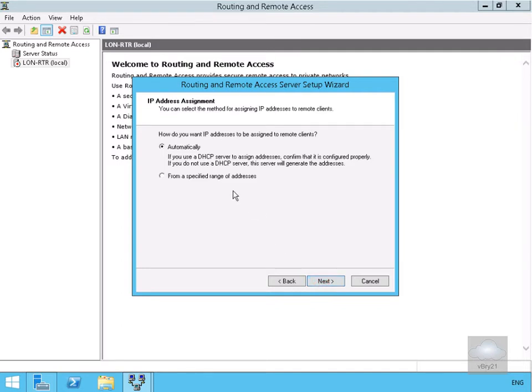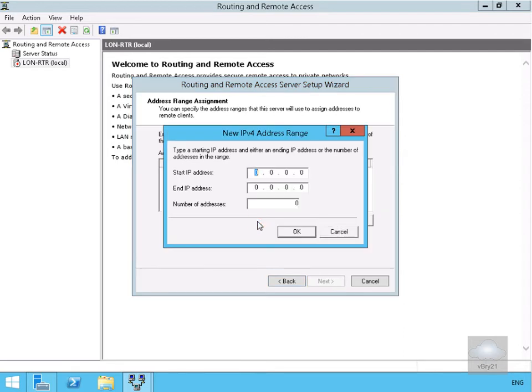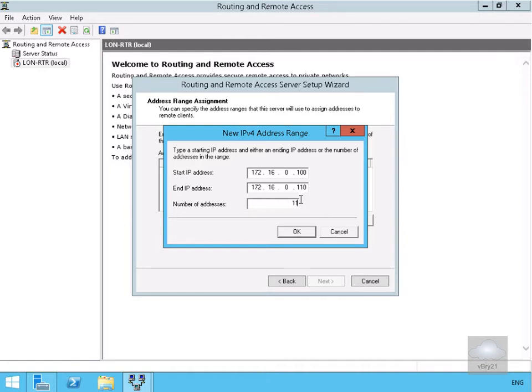For the IP address assignment, we're going to specify a range of IP addresses, drawing them from a DHCP server. Select Next. Now we need to fill in our range. We'll select New and fill out the table. We'll specify 172.16.0.100 through 110, which gives us 11 addresses for our VPN clients, and select OK.